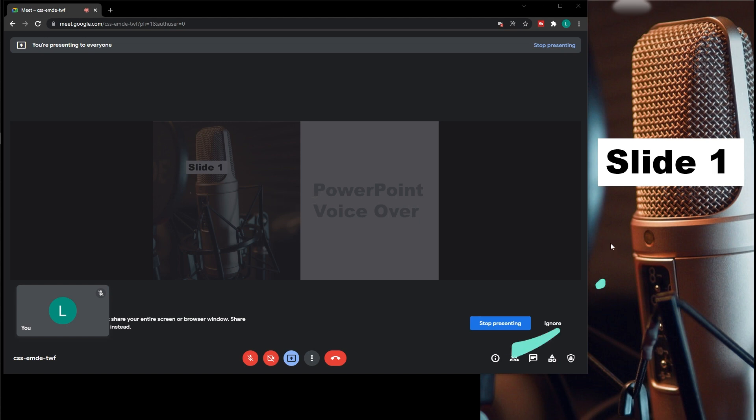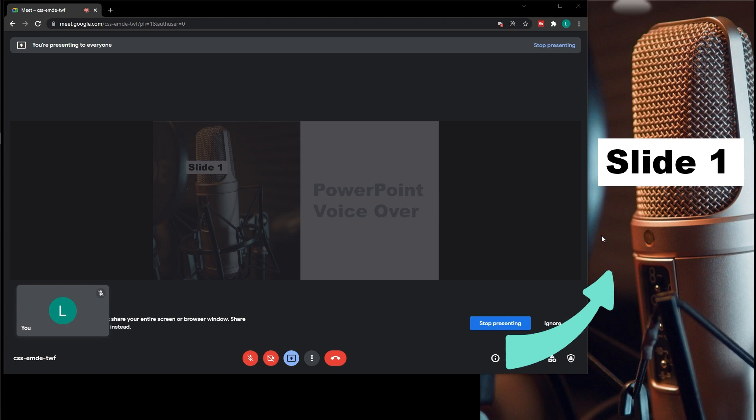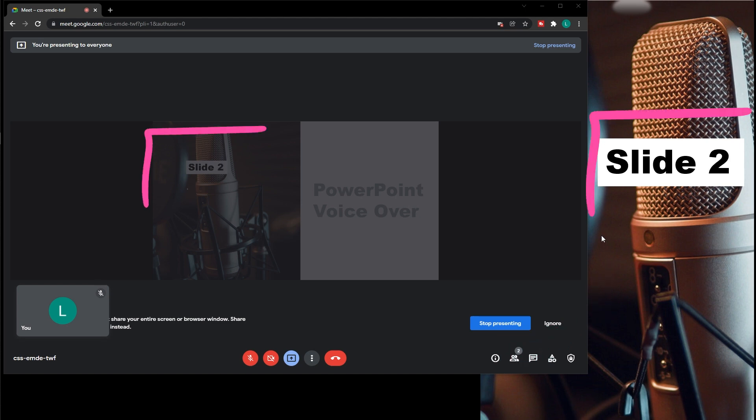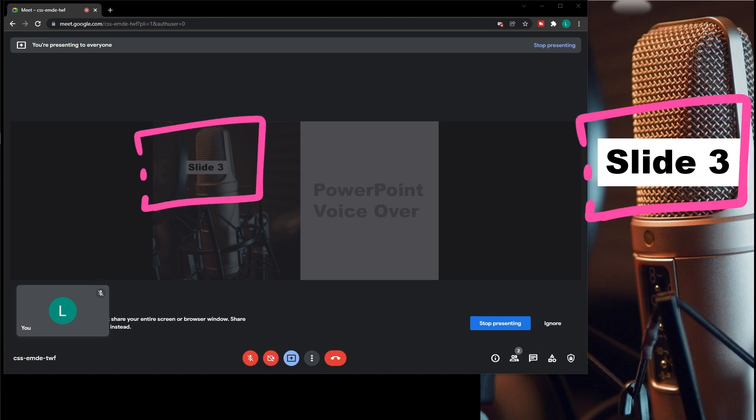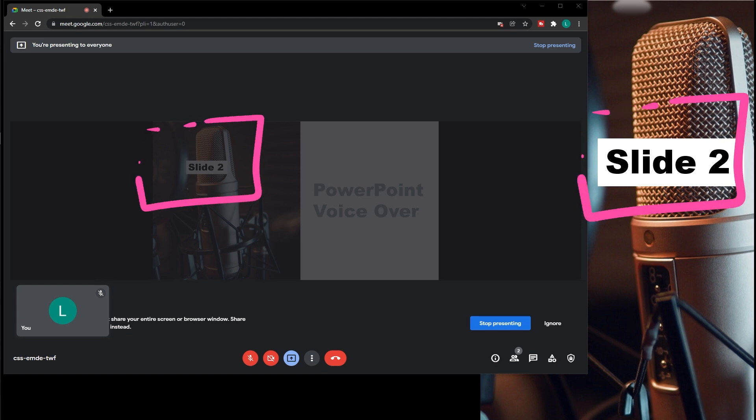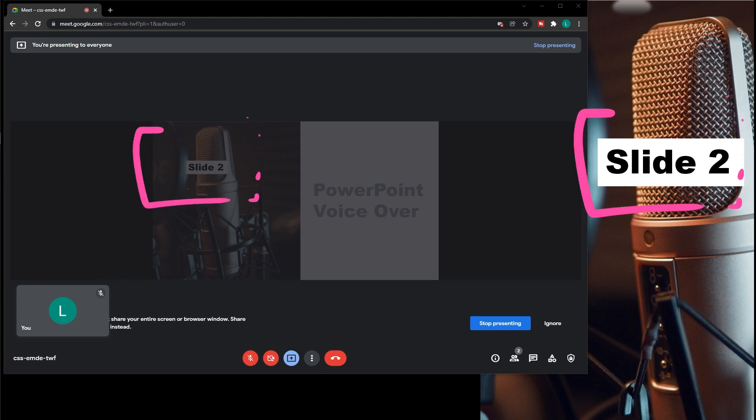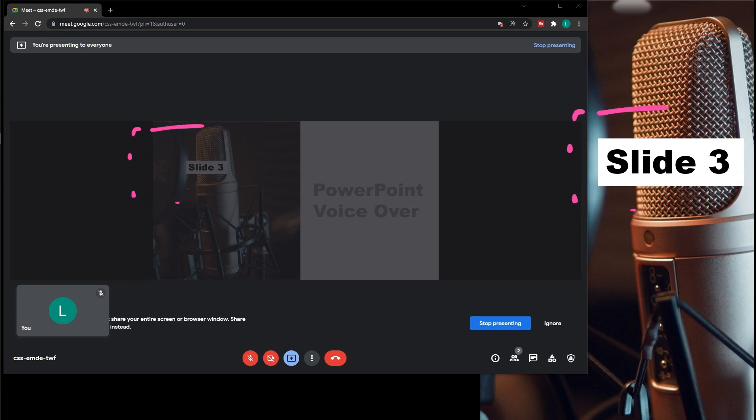To switch slides, you can again hover with your mouse over to your presentation in the background and scroll with your mouse wheel. As you can see, I'm moving from slide 1 to 2 and finally to 3.